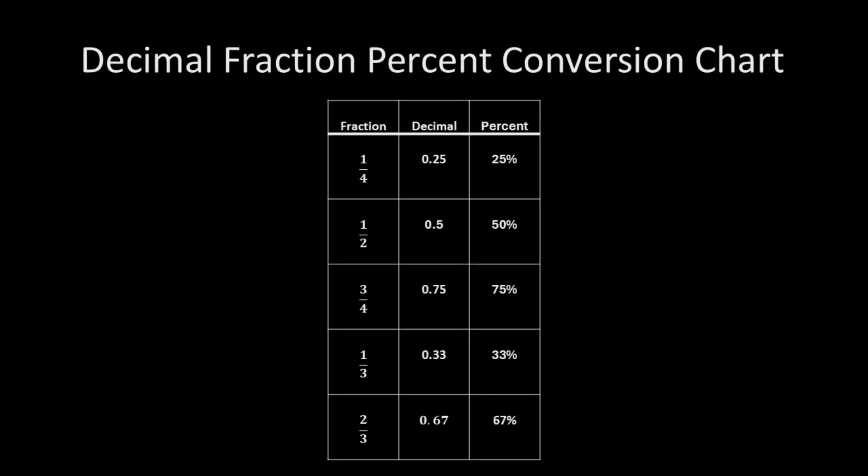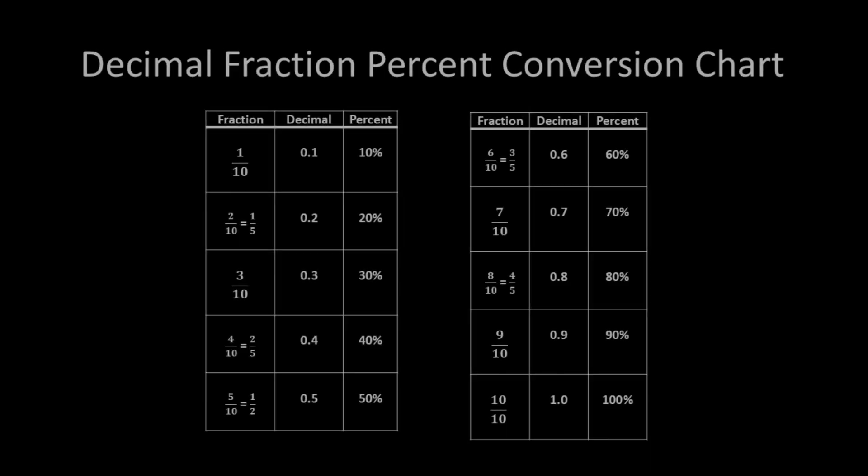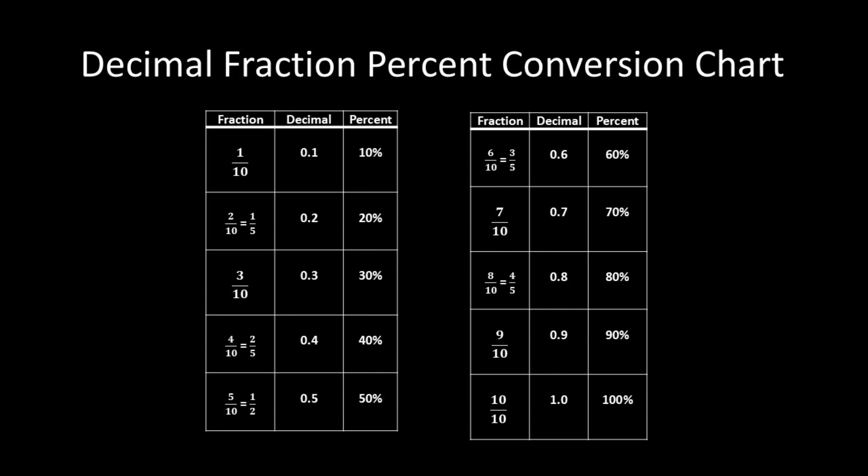Before we get to our examples, let's take a quick look at our fraction-decimal-percent conversion charts. These charts contain some of the more common conversions you'll see, with fourths and thirds in this first chart and fifths and tenths in this second chart. These charts contain the conversions I recommend that you memorize. Also be mindful that one equals 100 percent.